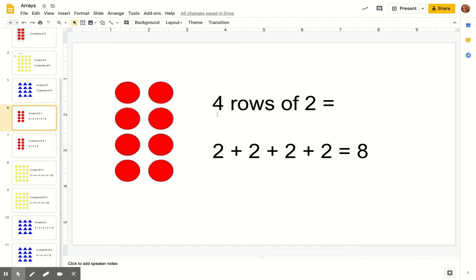This one we have four rows of two — one, two, three, four rows with two in each row. So instead of going one through eight to figure out how many we have, we can simply use repeated addition because we know each row has two. We can put two plus two plus two plus two, and then skip count: two, four, six, eight. So four rows of two equals eight total.